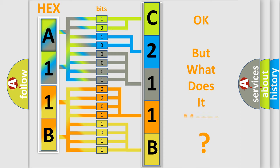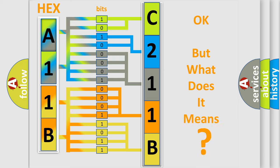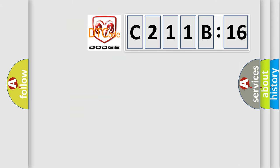The number itself does not make sense to us if we cannot assign information about it to what it actually expresses. So, what does the diagnostic trouble code C211B16 interpret specifically for Dodge car manufacturers?